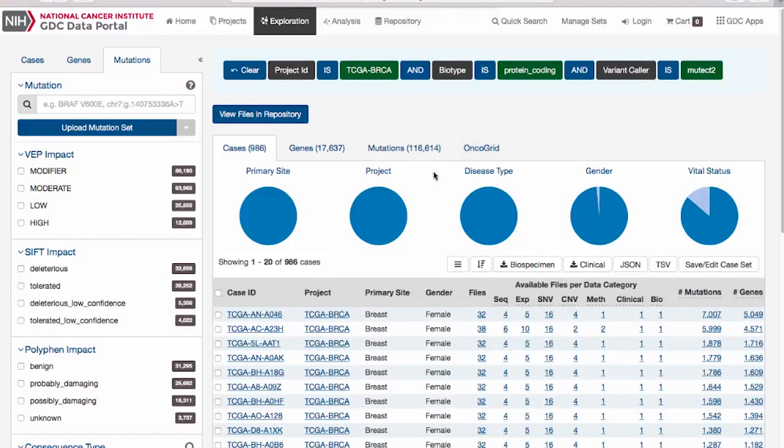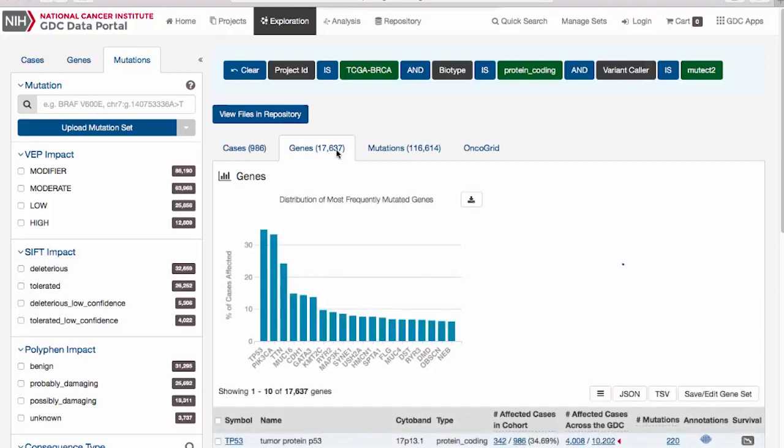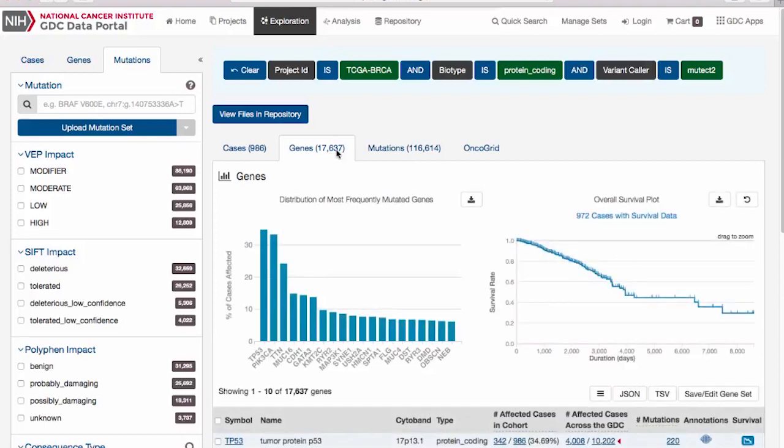The Cases tab summarizes all the cases that meet the filter criteria. The Genes tab summarizes all the genes found to have mutations within the selected cases. The top of this section contains a bar graph in addition to a survival plot of all the cases. Below these graphs is a table with information about each of the genes affected.